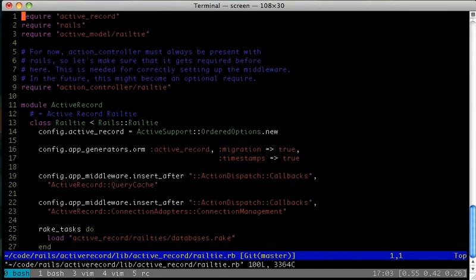Now let's take a look at how this class is used in Rails. I'm going to open up ActiveRecord's RailTie. If you're not familiar with RailTies,